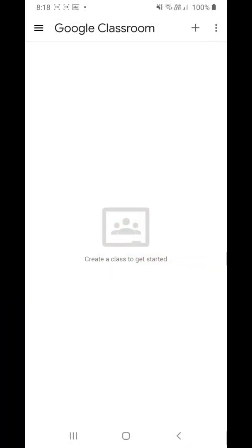Good morning students. In this video I'll be showing you how to enter your Google Classroom class and view your question paper. You'll also be shown how to answer your questions. Watch the video properly, again and again if you have confusion.